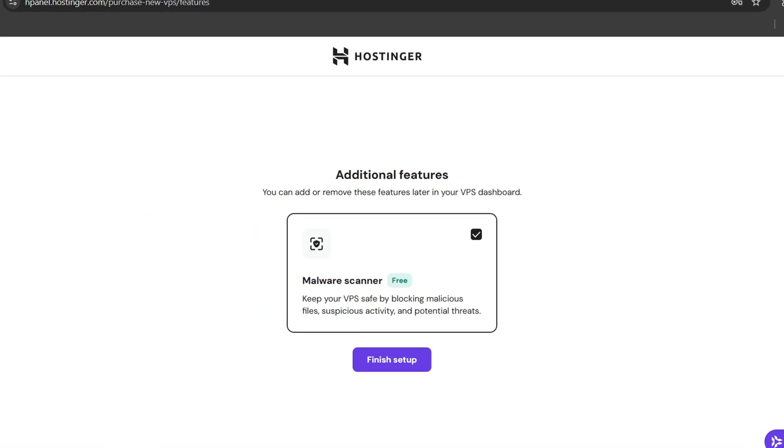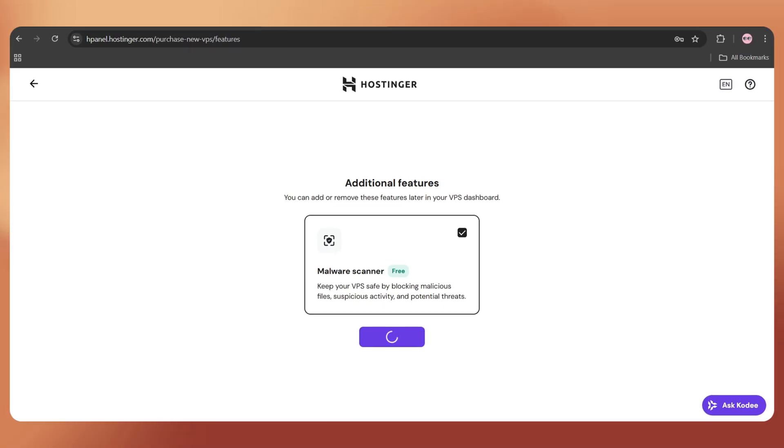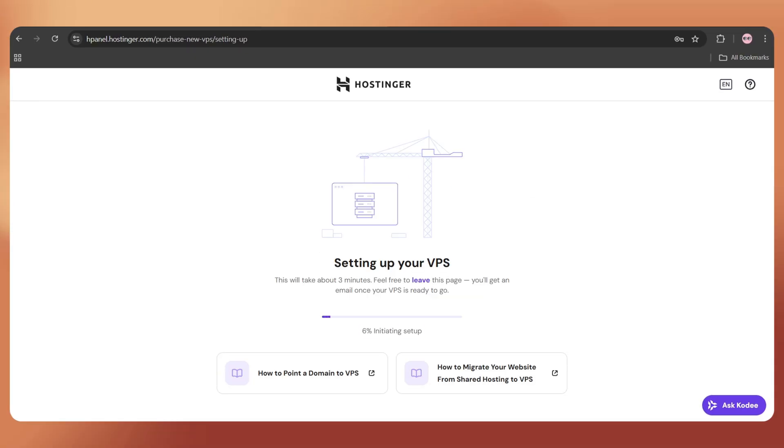Hostinger provides a free malware scanner, which is really helpful. Just tap on Finish Setup. This will take a few minutes to configure.